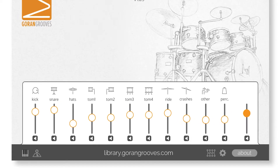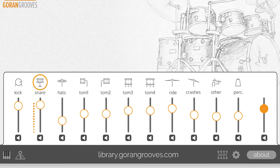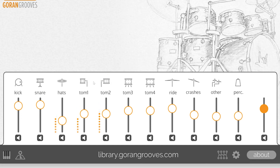The first thing you'll notice is the mixer, and it allows you to tweak the balance of individual drum elements in relationship to one another. The instrument icons you see above each slider also act as audition buttons, and pressing them will play instruments' available articulations at random velocities.